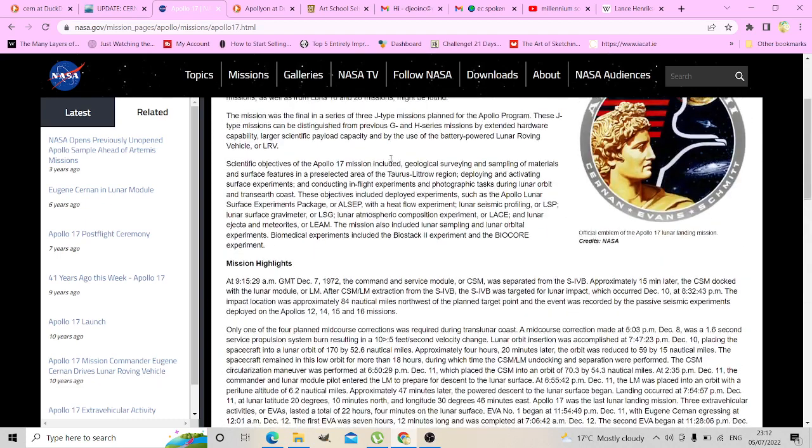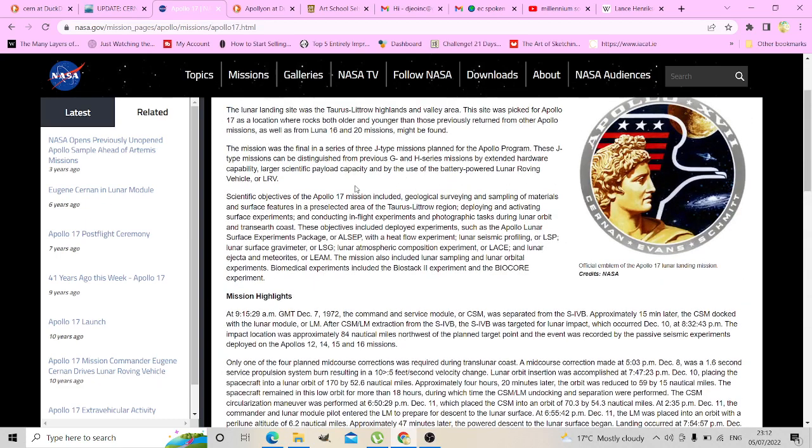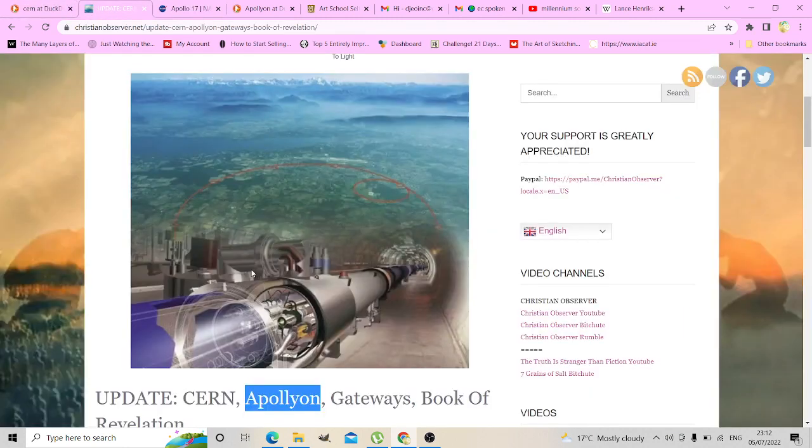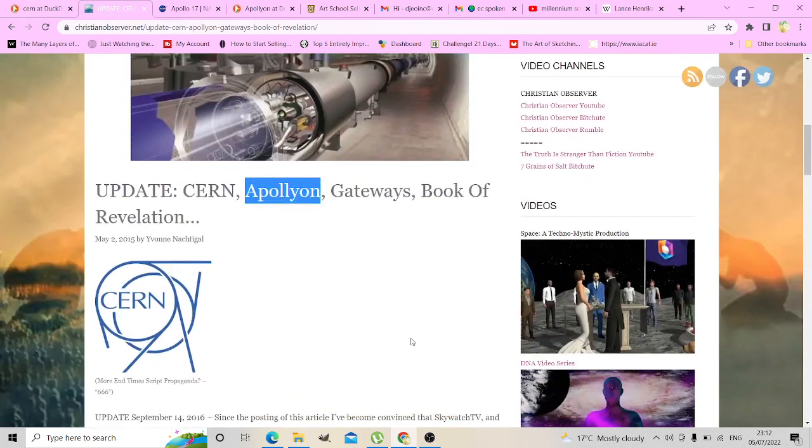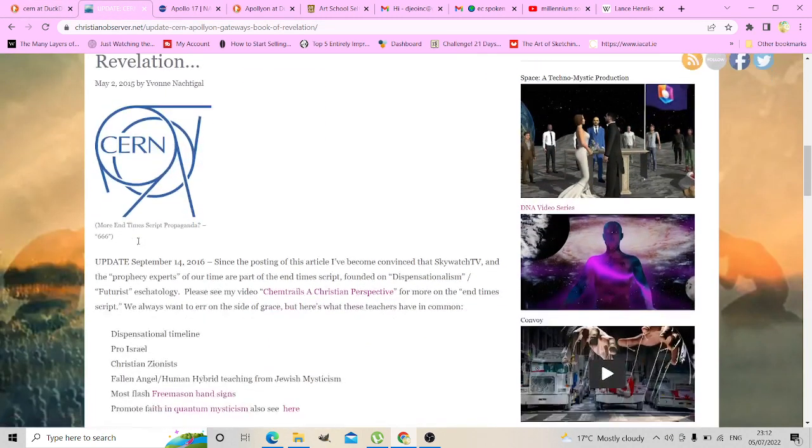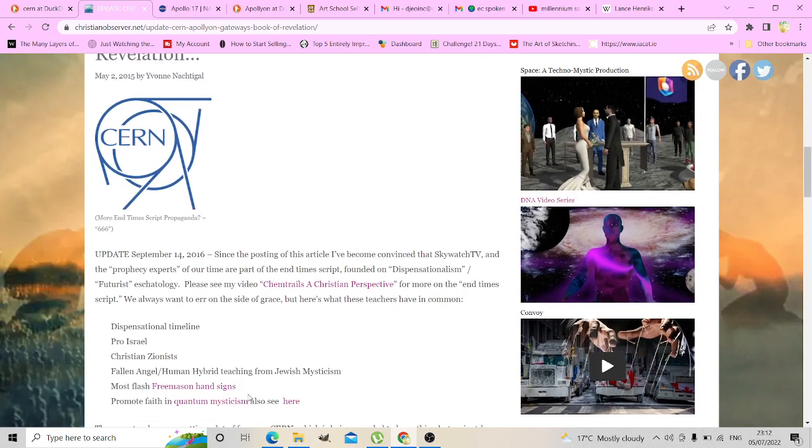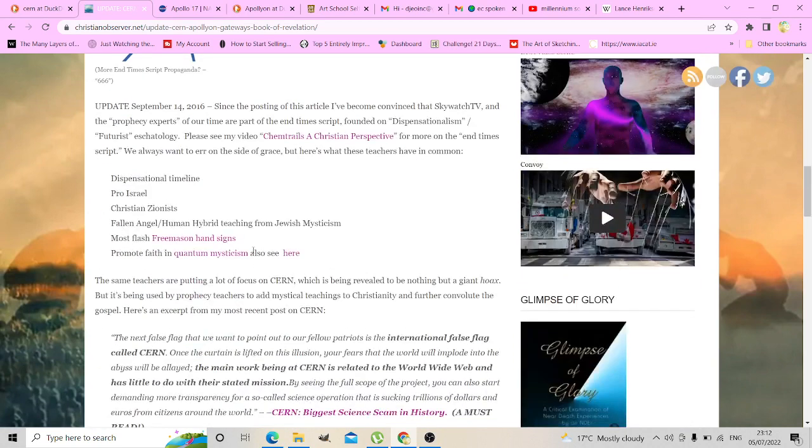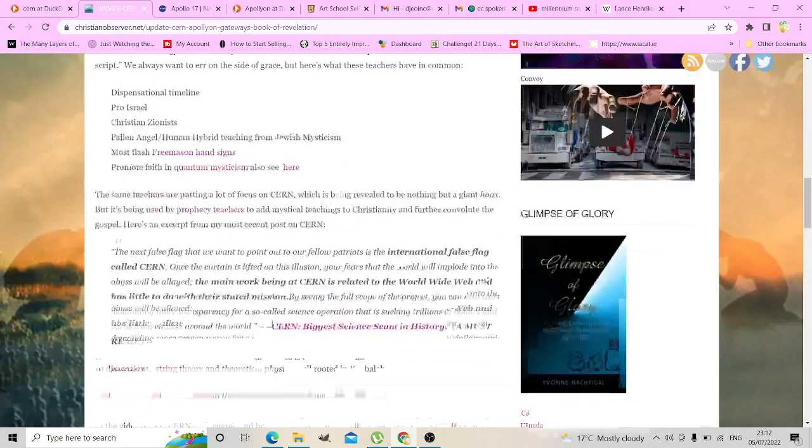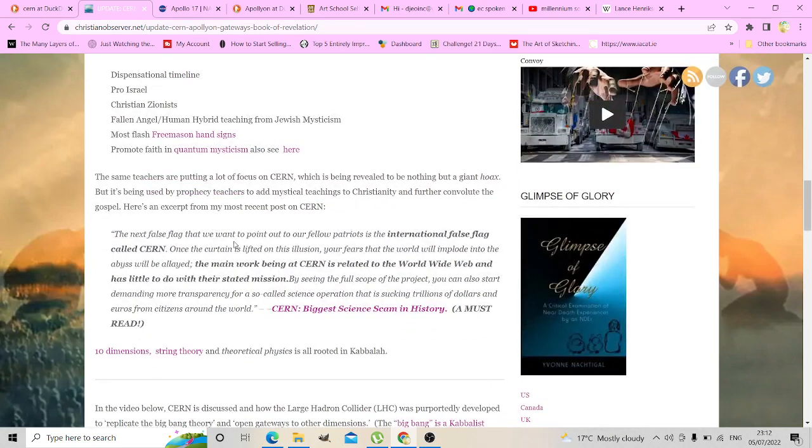Experiments, biometric experiments there. Gateways, gateways, Book of Revelation, the 666, the logo, all that.